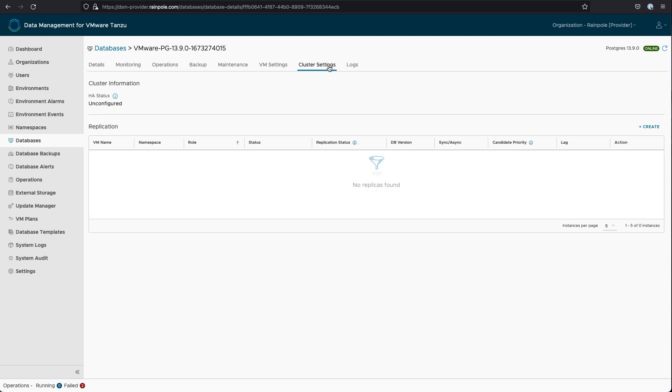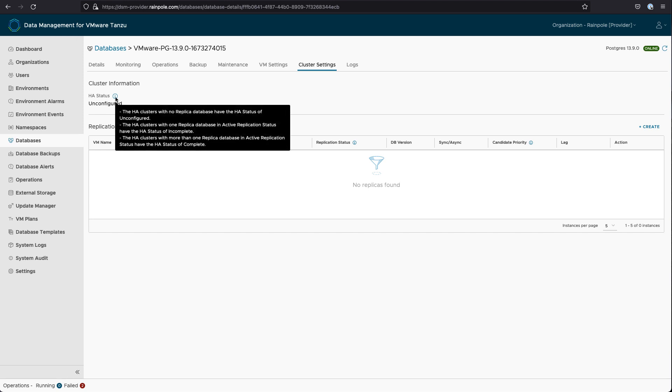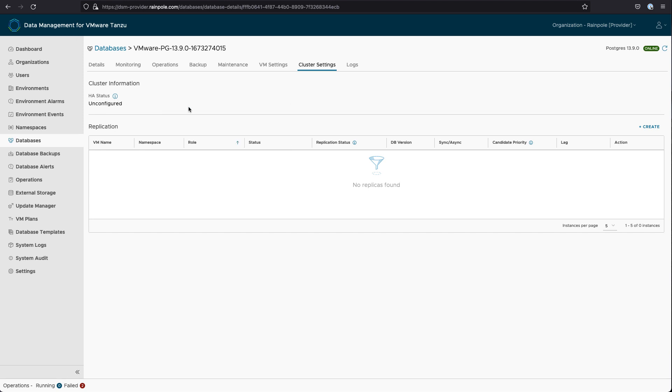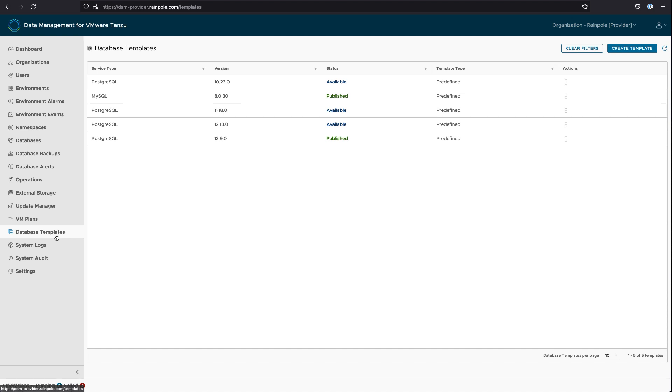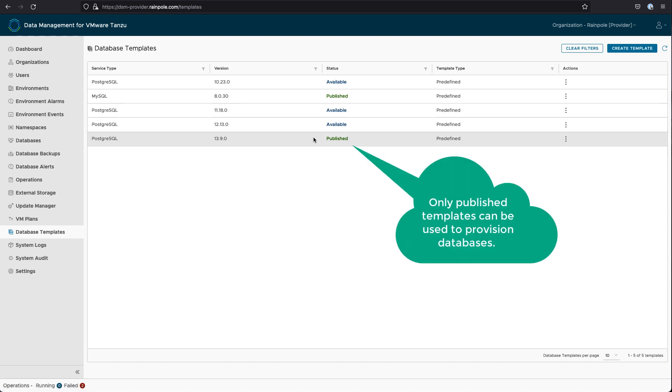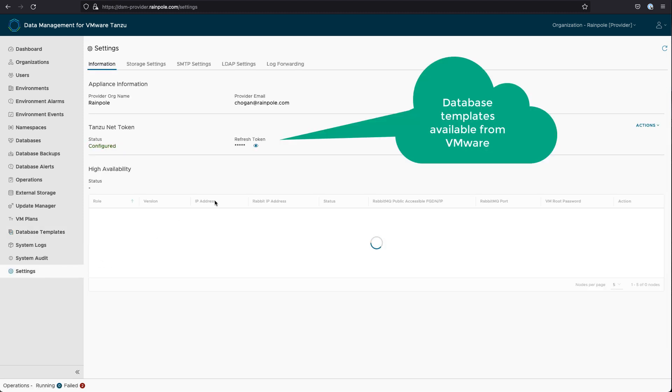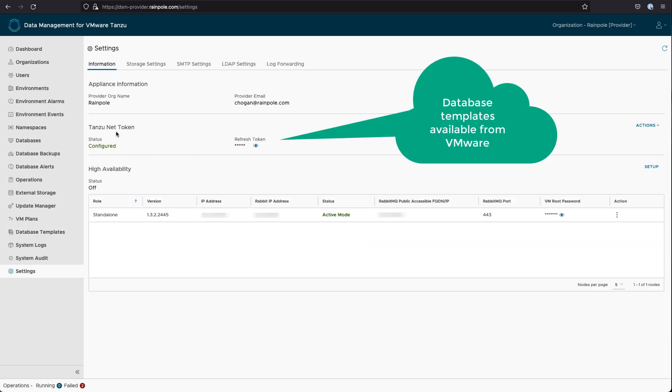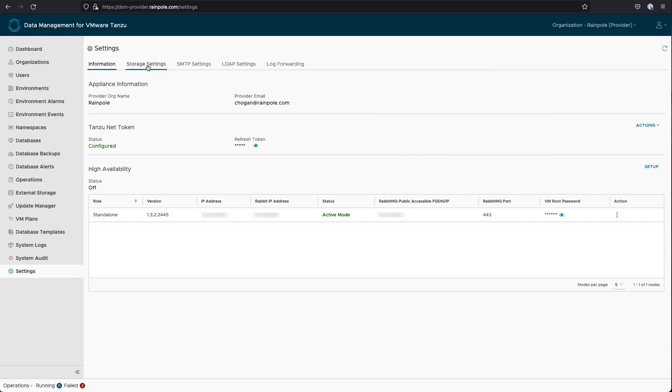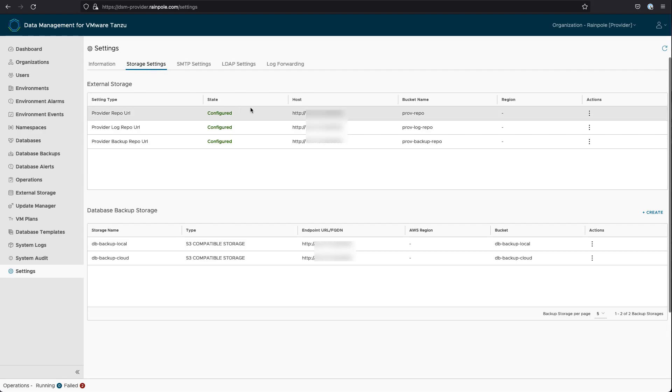And HA status is unconfigured, so it's just a standalone database. It's not a clustered database. That brings us to the database templates, and only database templates that have been published will be available for creating additional databases. And the provider administrator has full control over what databases are published as well.